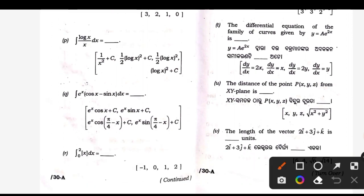T — differential equation: dy by dx equal to 2y. U — distance from a point to the XY plane: answer is z.